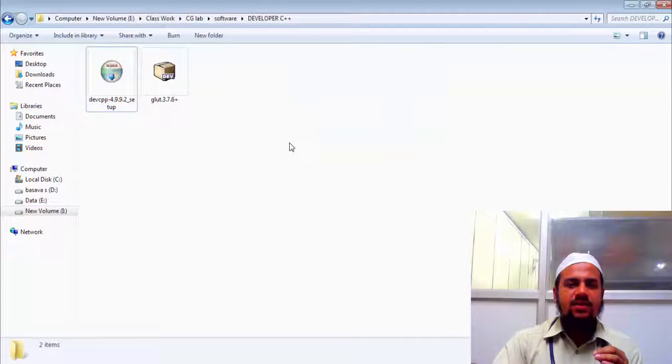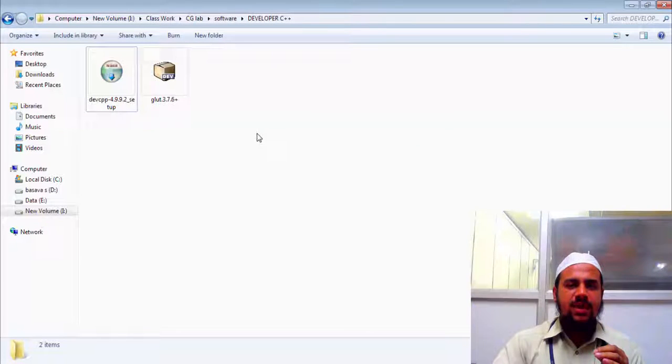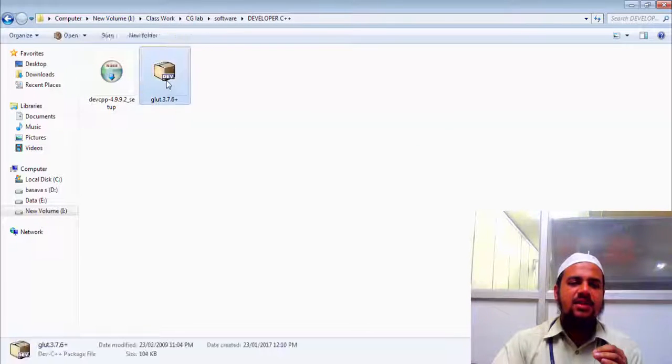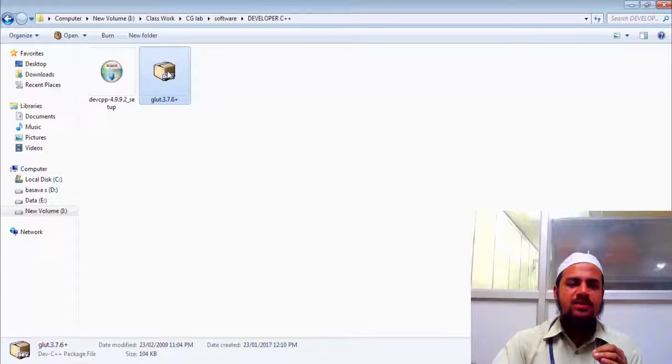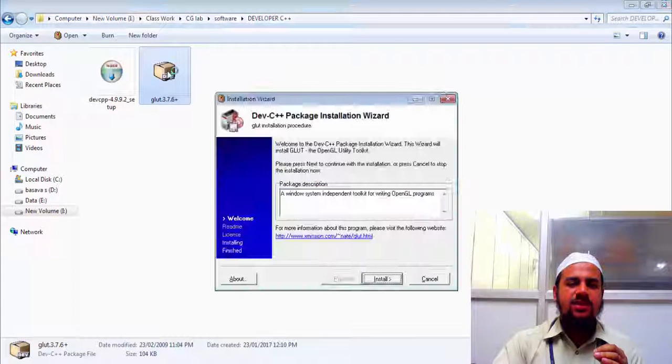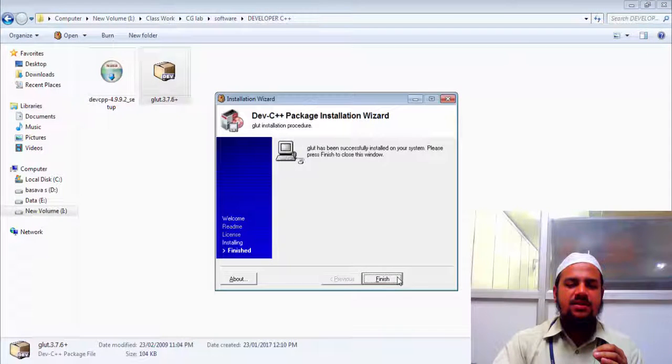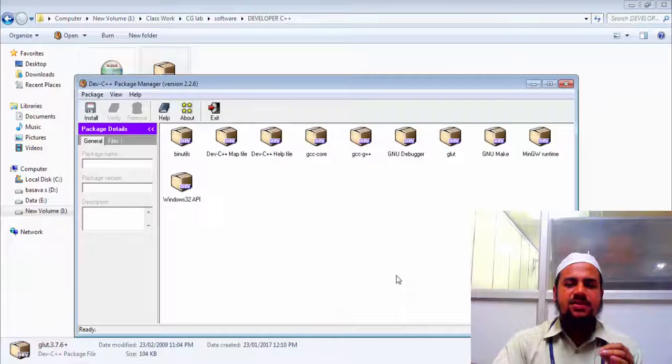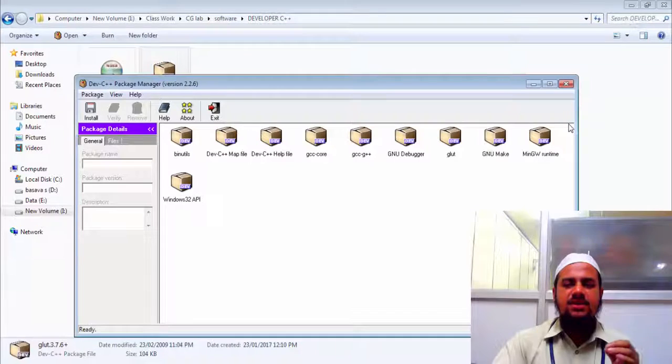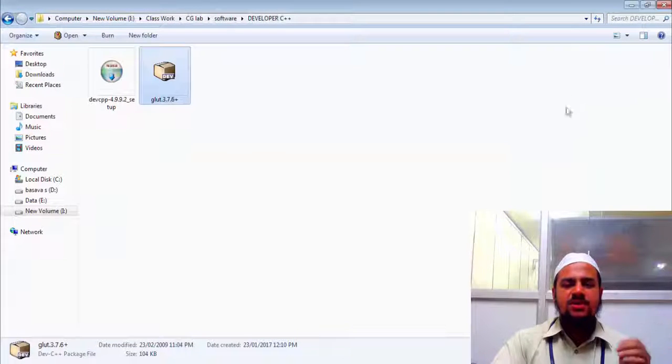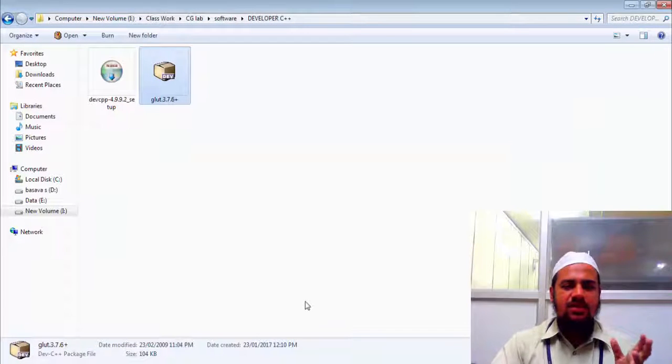So I need to also attach the glut package to execute my graphics function. So here is the glut package. I just need to double click and say install. So just finish it. It's done. I need to just close. So that's all for the installation.